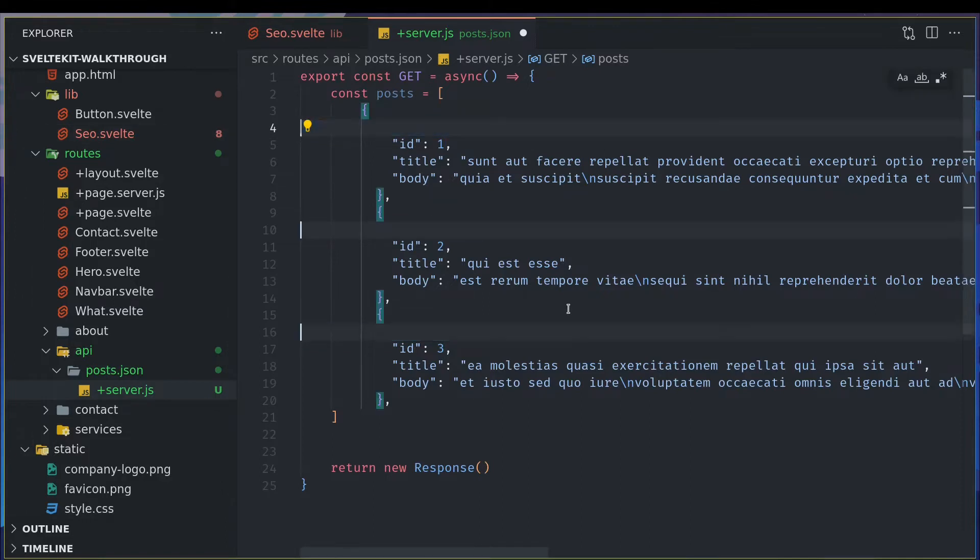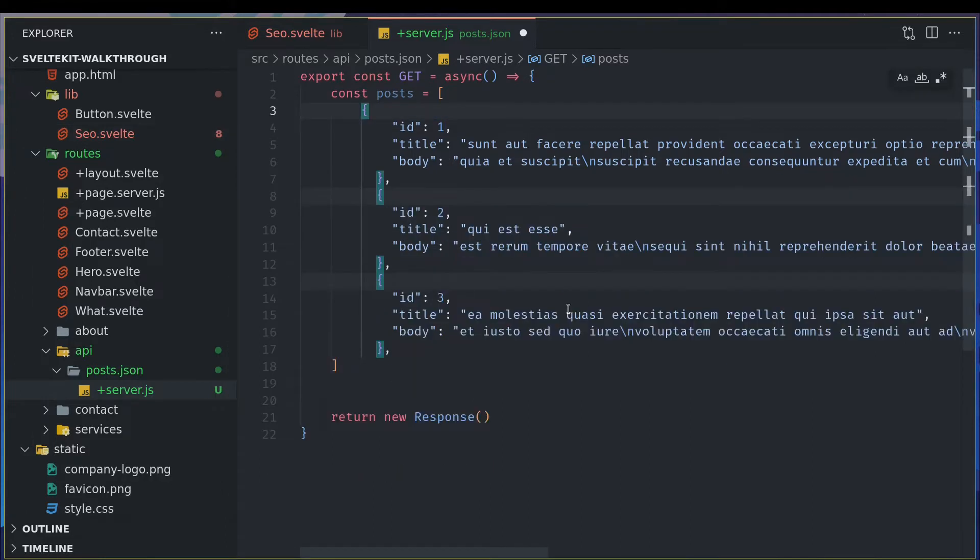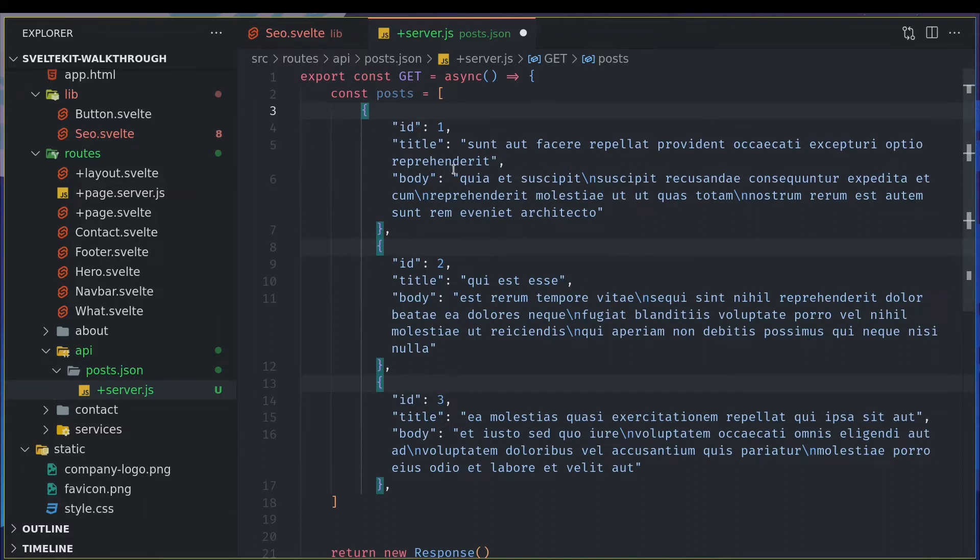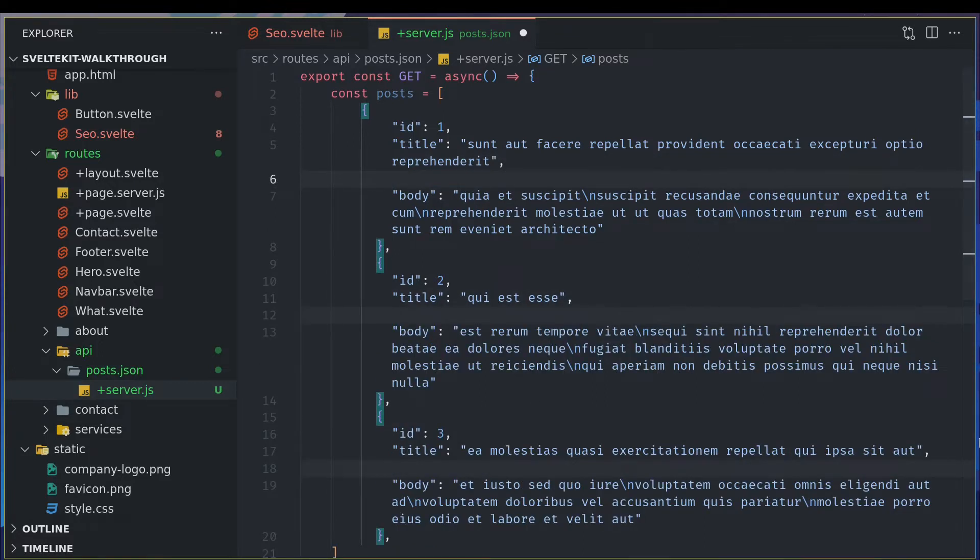Yeah, so I want an image also, so right after title I will have an image as well. So image, image, and I'll have comma here.